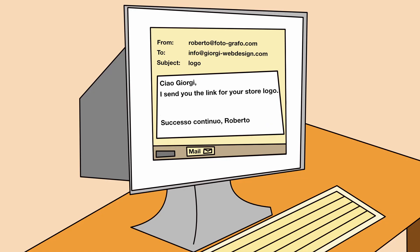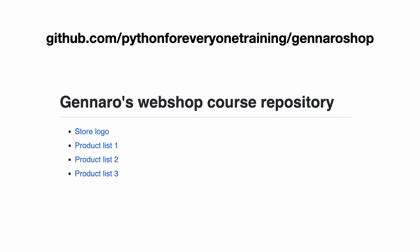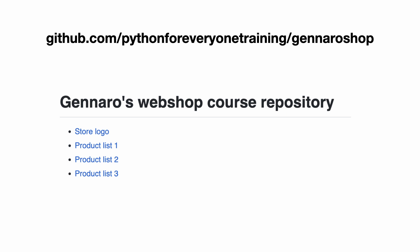Giorgi receives an email from Roberto and clicks on the link in the email. A GitHub repository is opened in the browser. The repository contains all the media files for the course. Let me show you. I open a new tab in the browser and enter the address. Here you can find the store logo.